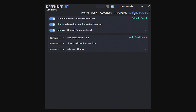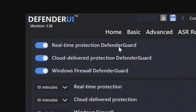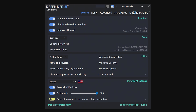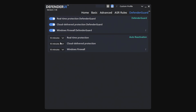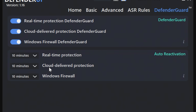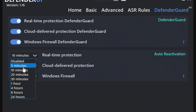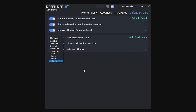The last one is going to be the Defender Guard. Again, you've got Enable Real-Time Protection, Cloud-Delivered Protection as we had previously in the home section, and also the Windows Firewall. This essentially replicates what is in the home screen, just a little bit more condensed. You've also got Auto-Reactivation — so if for some reason a program tries to deactivate your antivirus, your cloud-delivered protection, or even disables your Windows Firewall, the program will automatically reactivate those after a default time. We've got 10 minutes here, but you can change that to either disabled or anything between 5 minutes and 24 hours.